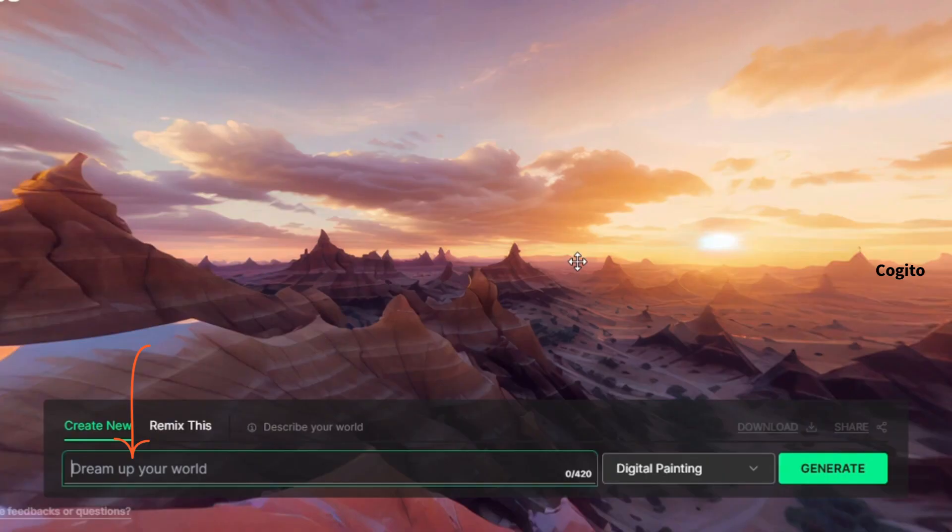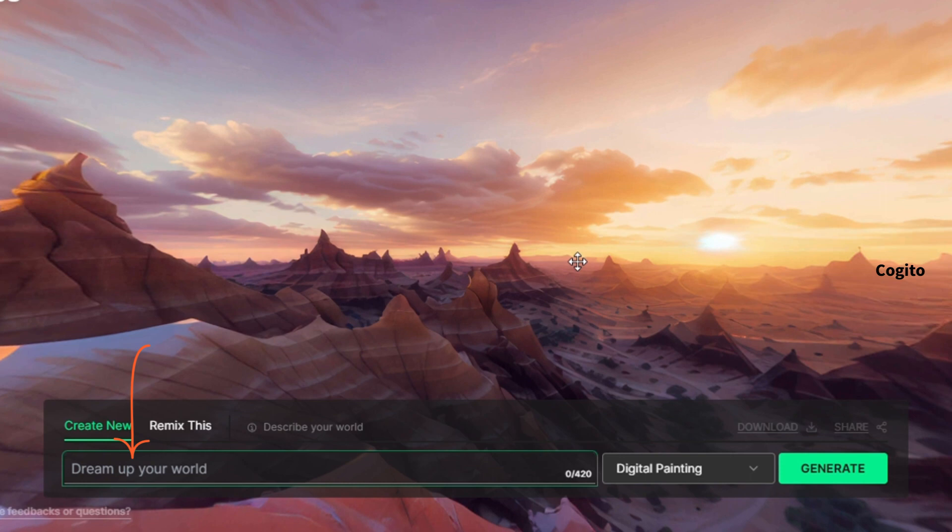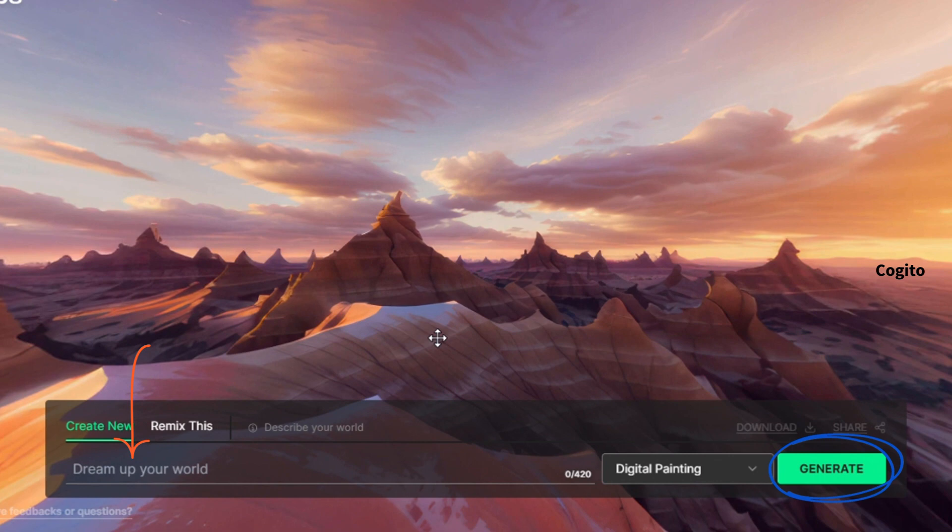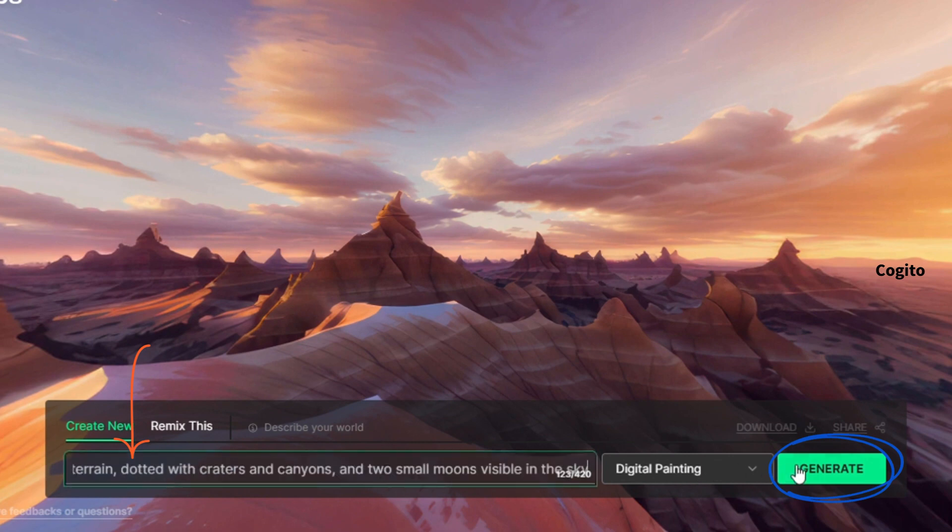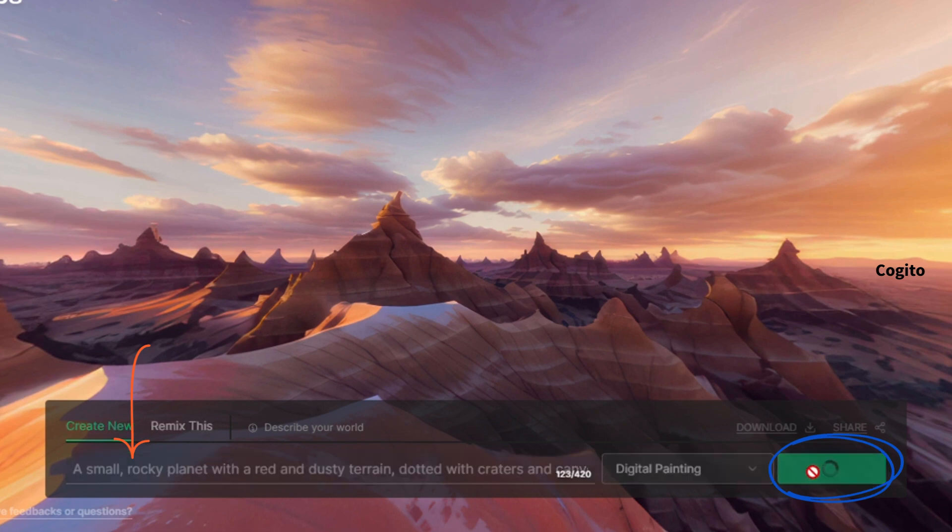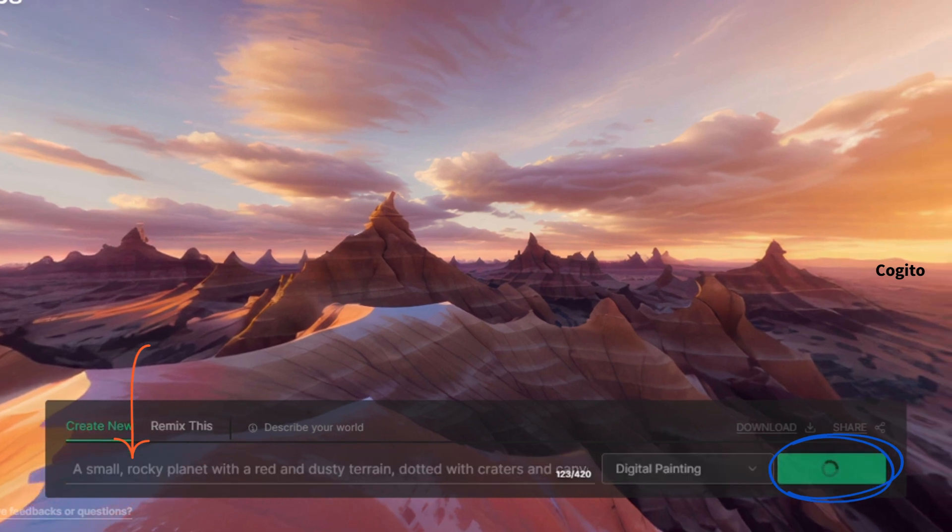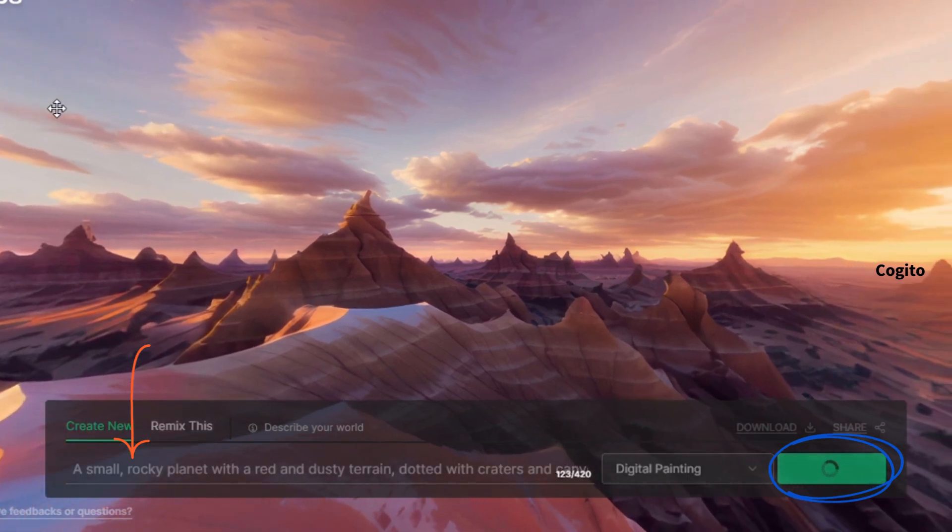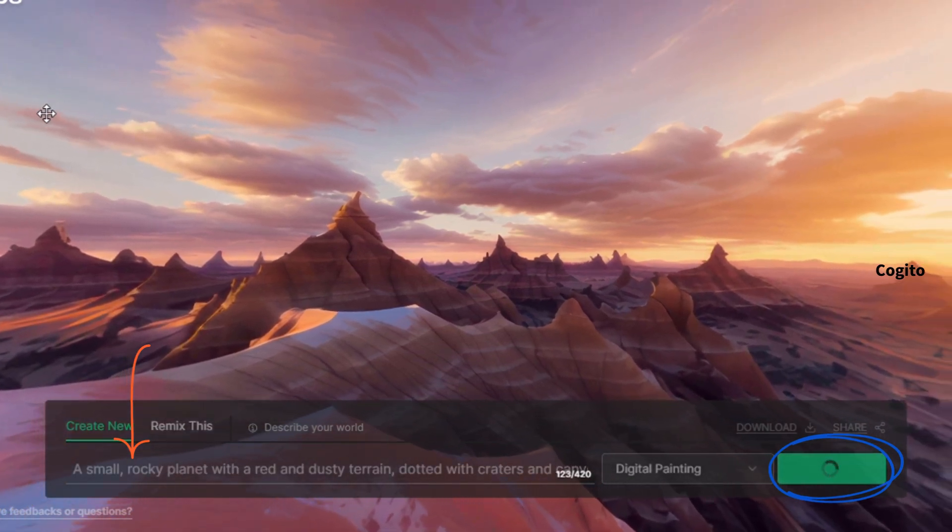To make things easier, an arrow indicates the prompt section where you can describe your imagination. In this section, you can utilize some of the examples provided in the description box to help you describe your vision. Alright, it's time to describe your imagination in the prompt section. Once you've finished describing your vision, simply click on the generate button to convert it into a virtual world.